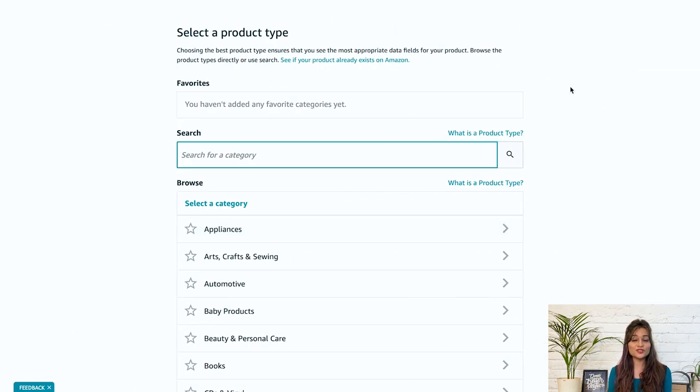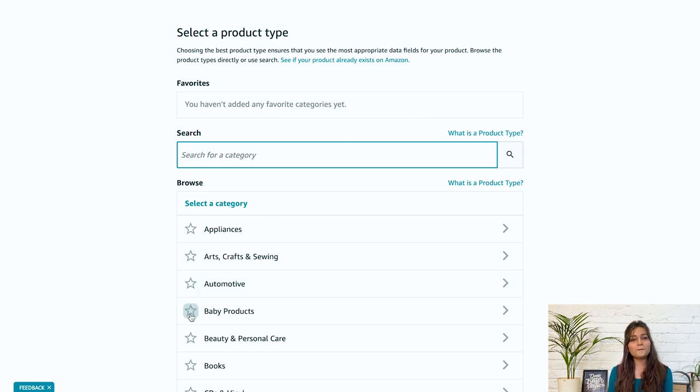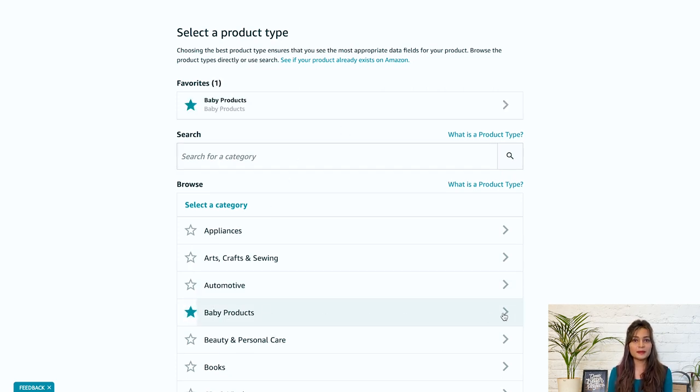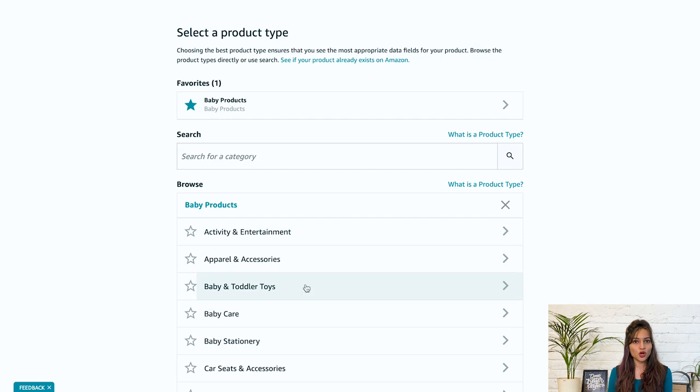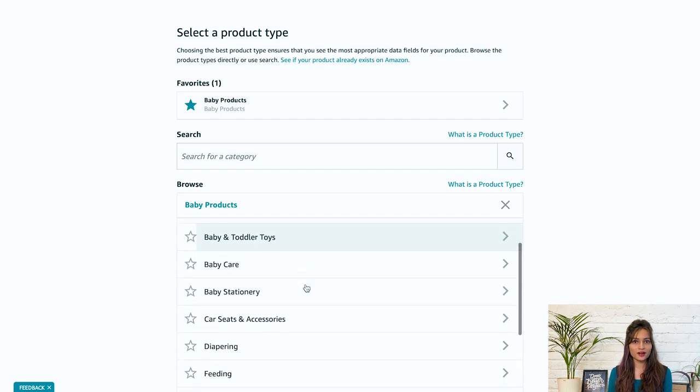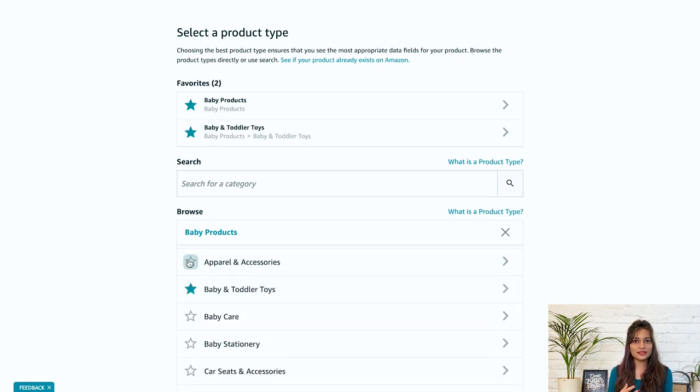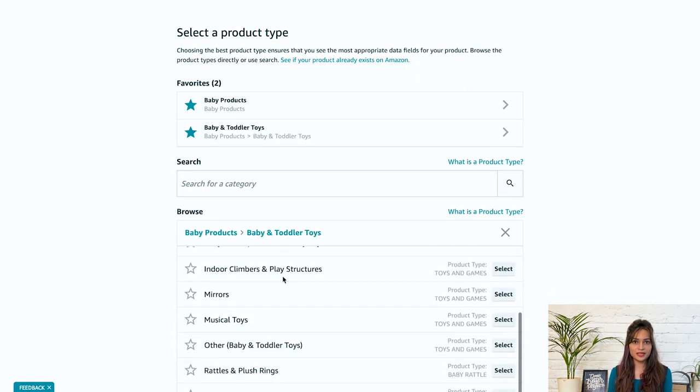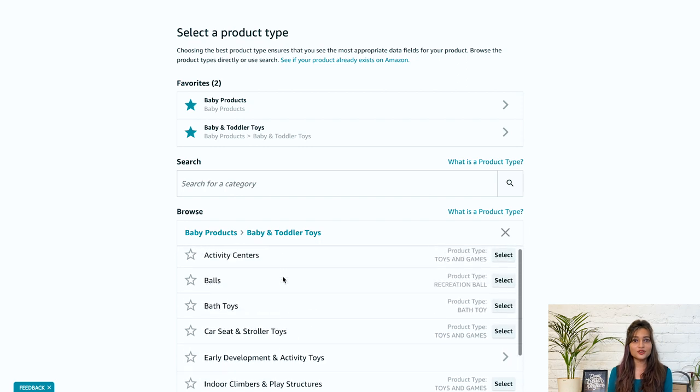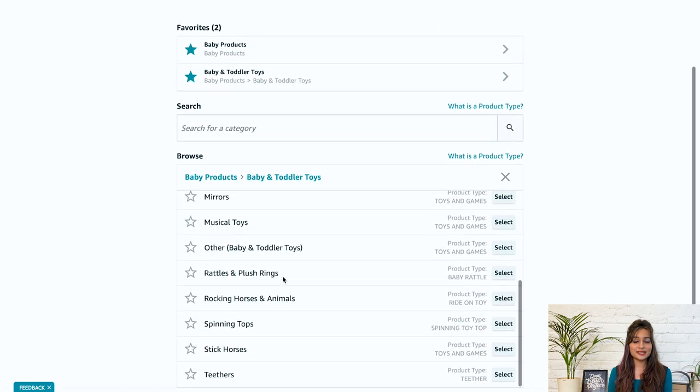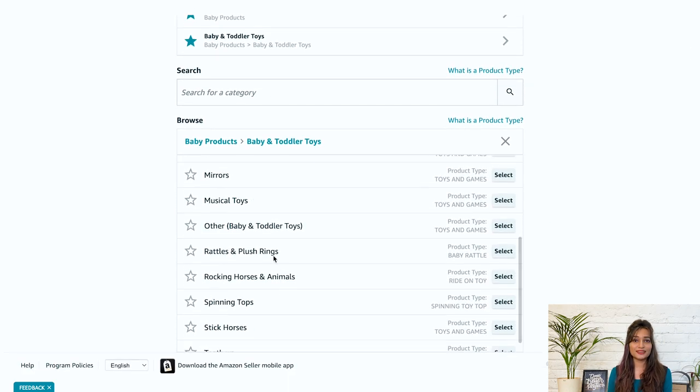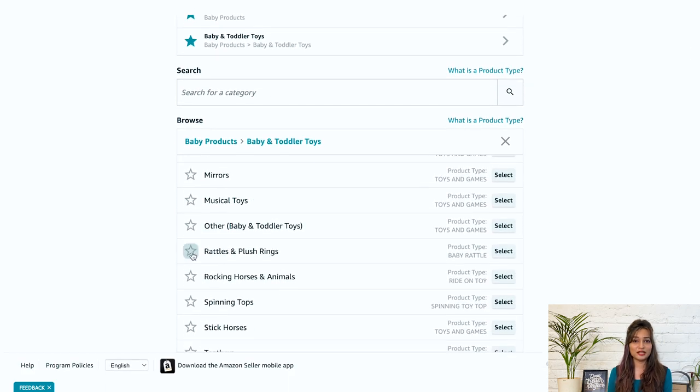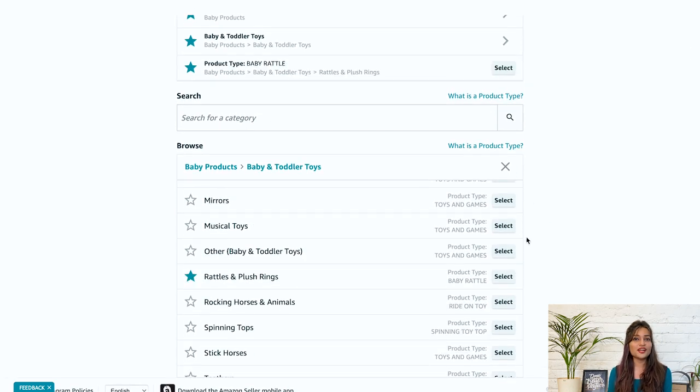Now moving on to the seller central and the category, I'm selecting baby products. In this, baby and toddler toys are here and I'm selecting rattles and plush rings. Now that categories are selected, it's time to create the listing by filling up product details.